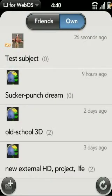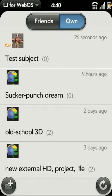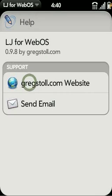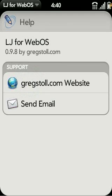And that about wraps it up. If you have any questions about LJ for WebOS or problems with it, please email me and I'll be happy to help you get it worked out. You can do that easily in here by clicking About and just clicking Send Email. Thanks for watching, and enjoy LJ for WebOS.